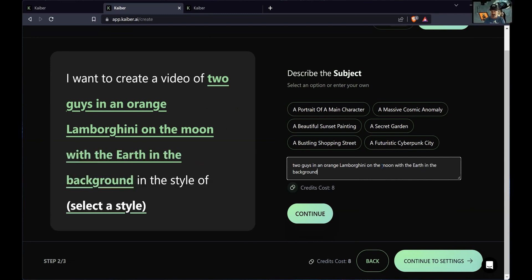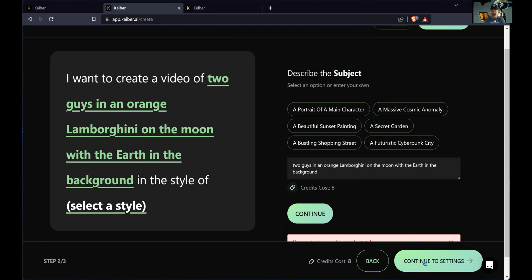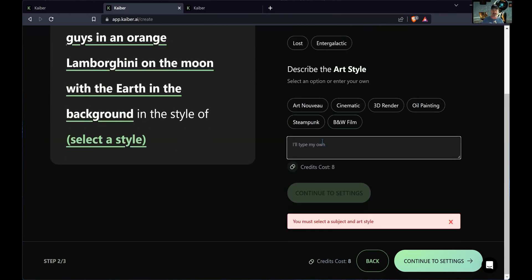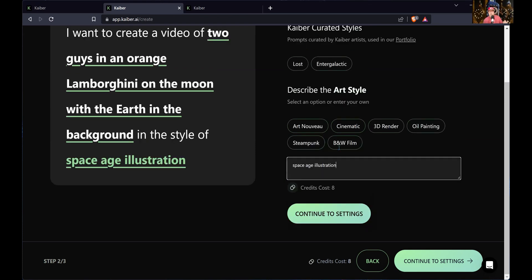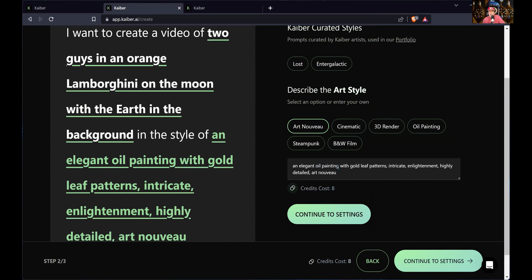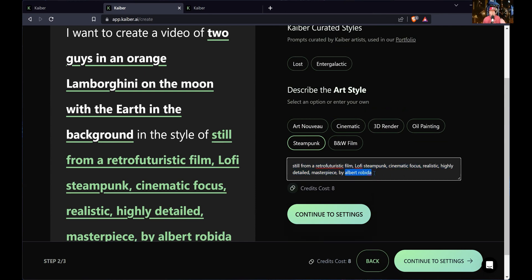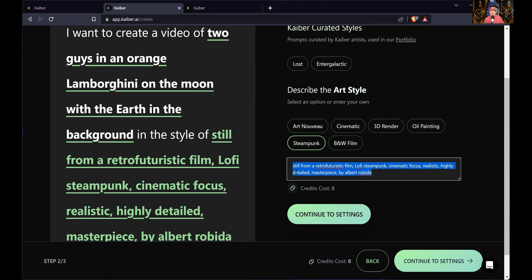You can see it's going to cost eight credits in this session. Now it's going to say: pick the style. They have some prefab styles. You can choose one to get an idea of what it's going to be. I kind of want to keep it similar to the original — so a space age illustration. But you could use things like Art Nouveau — an elegant oil painting with gold leaf patterns, intricate, highly detailed — or steampunk style, retro-futuristic film, lo-fi steampunk, cinematic focus, realistic, by a particular artist.